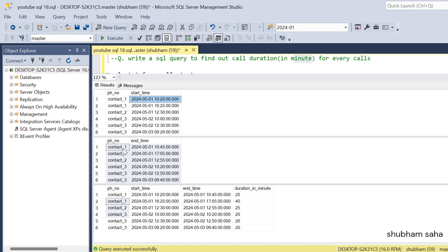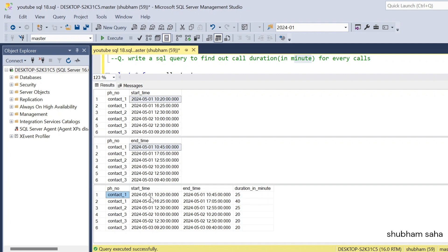So basically we have to join the two tables and get this type of output. Here you can see for contact_one the start time is 10:20 and end time is 10:45, so the duration for the call in minutes is 25 minutes for contact ID one. This is the main problem.